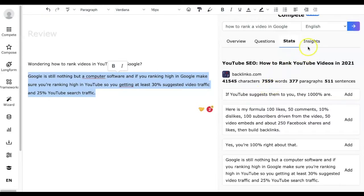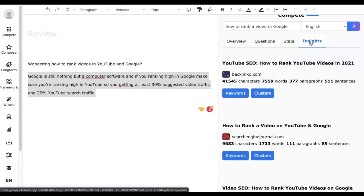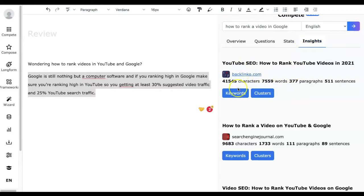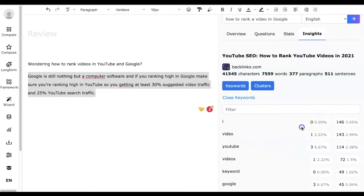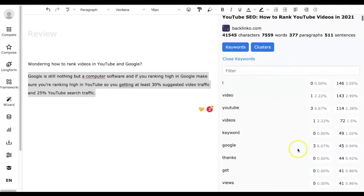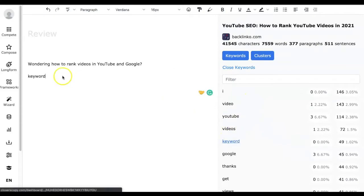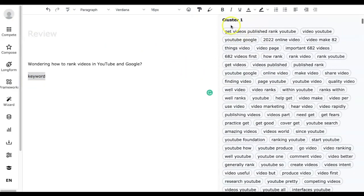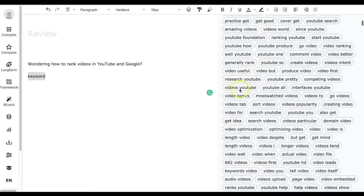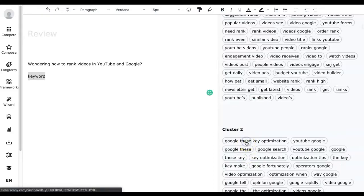Another tab is Insights, which gives you more insight on keywords and clusters. It shows the coverage and occurrences of a particular keyword in an article — how many times that keyword appeared and what the coverage is. This may help you while writing your own article. It also shows a cluster of keywords you can select from the list, and clicking on a cluster adds it to your writing canvas.